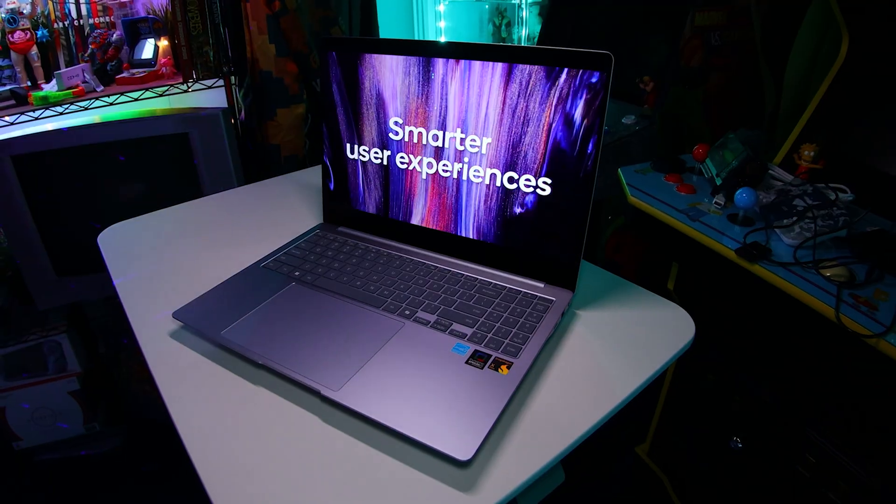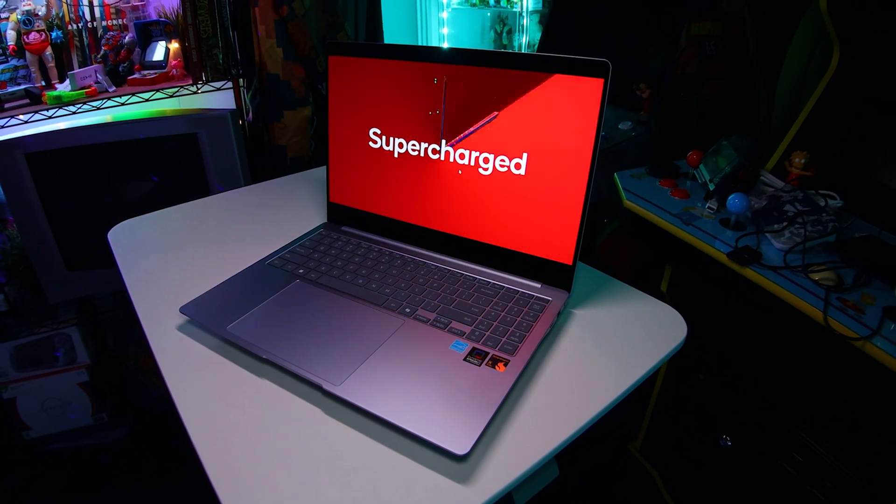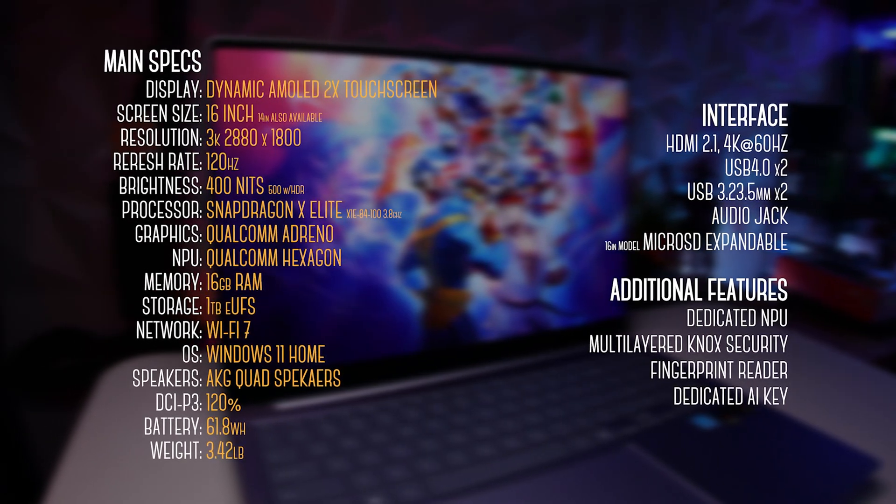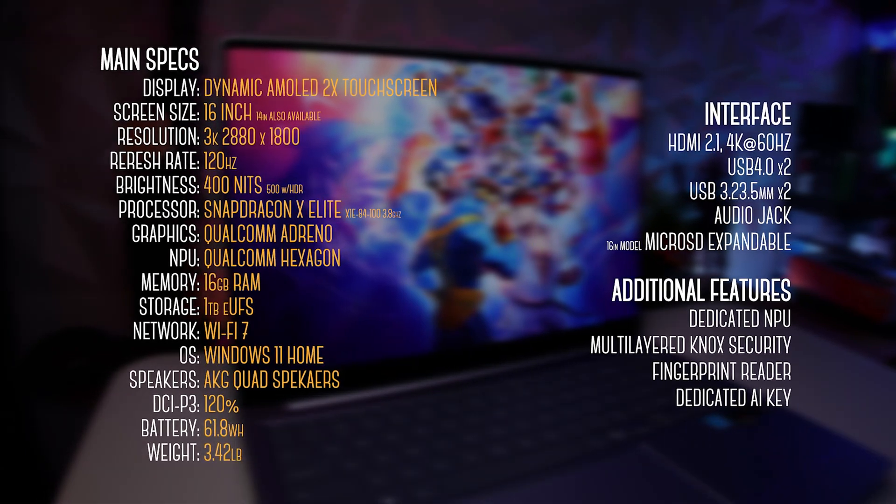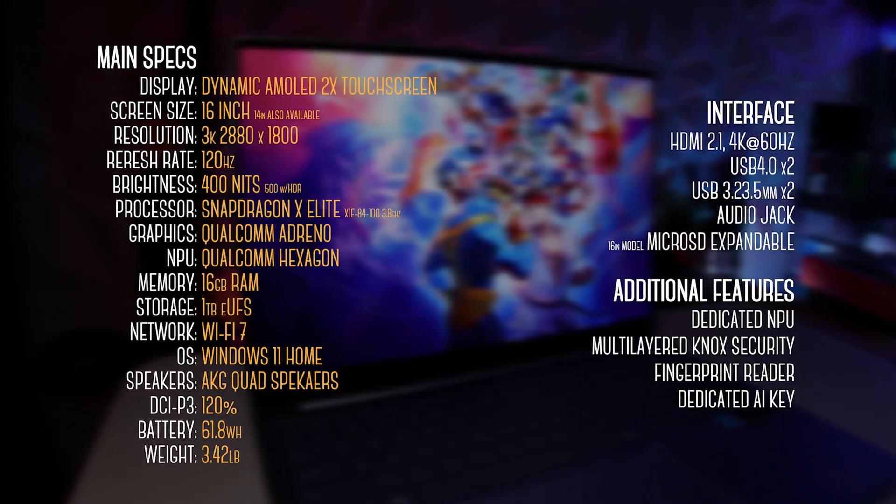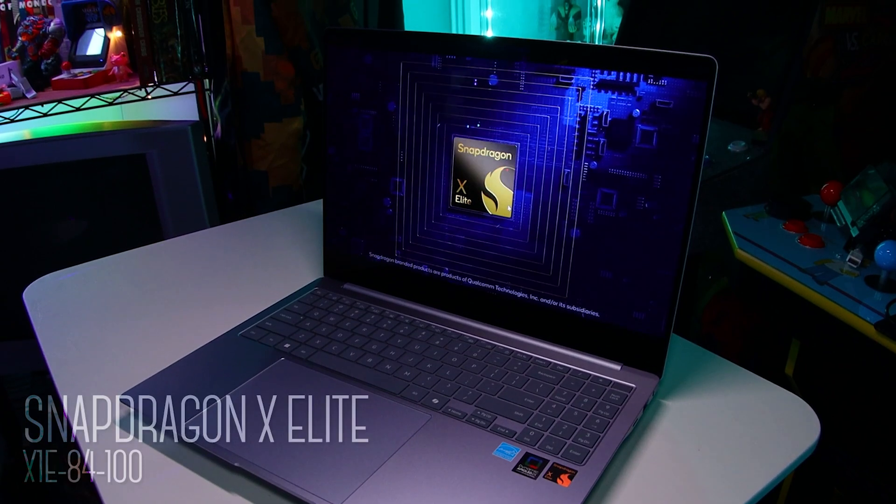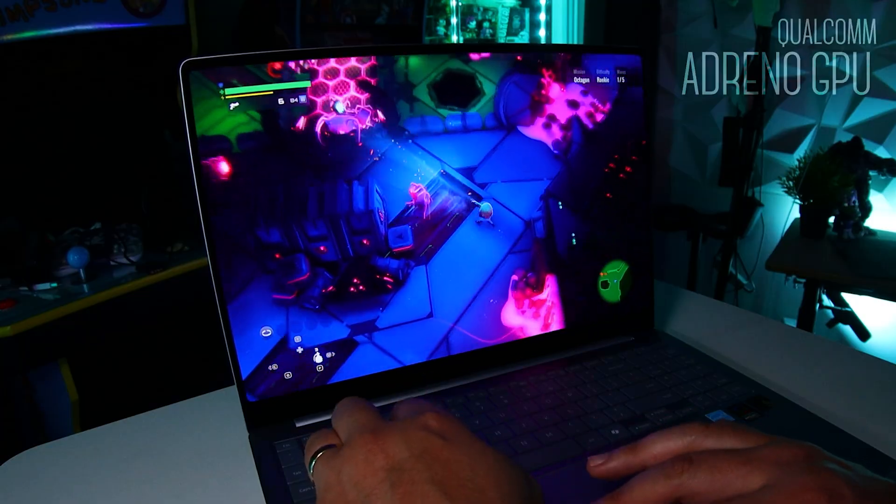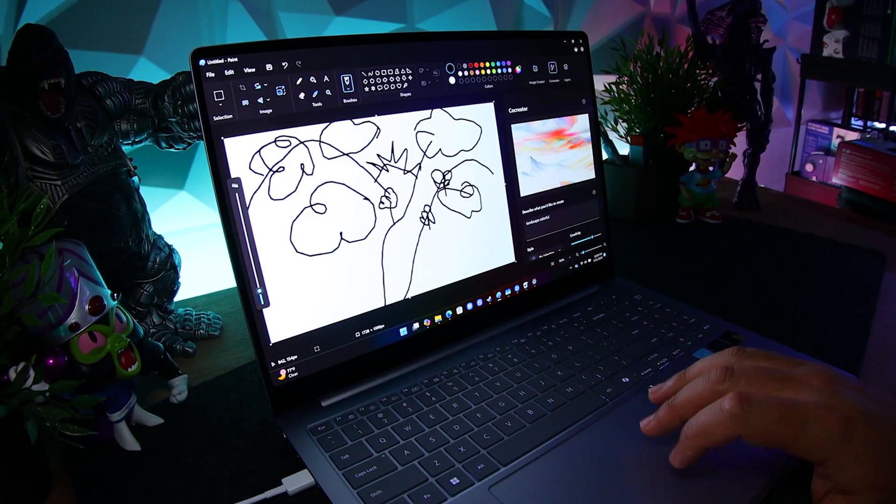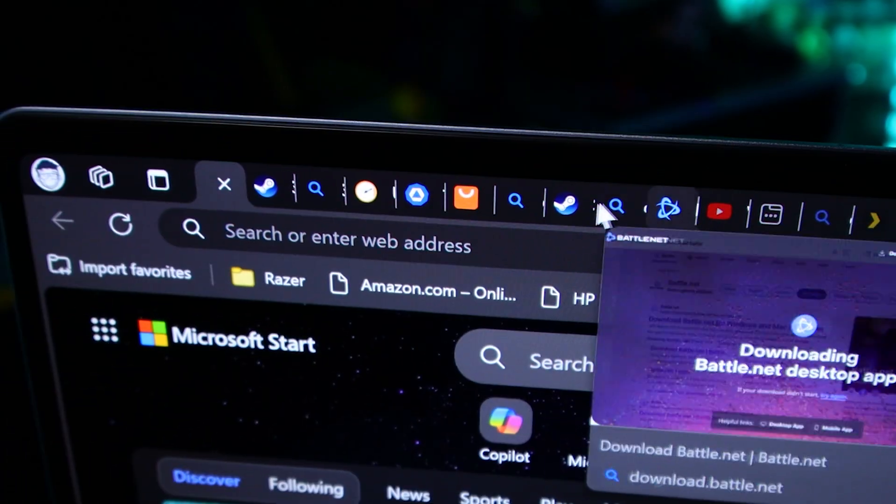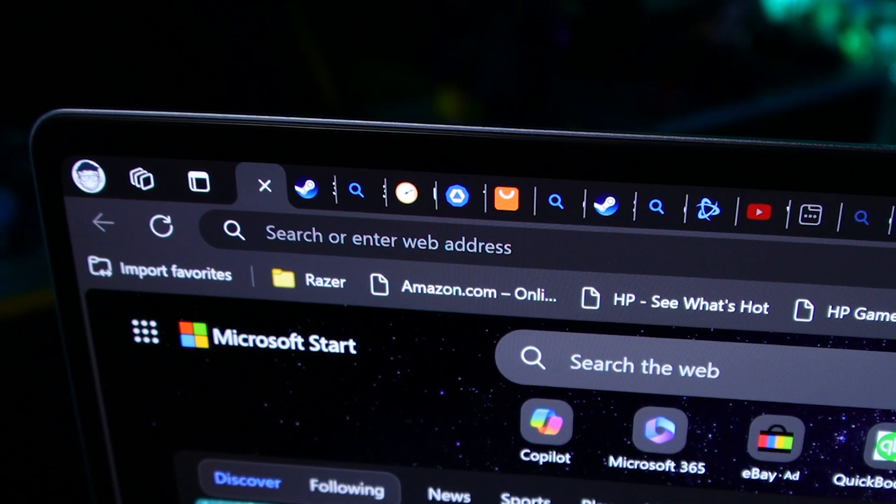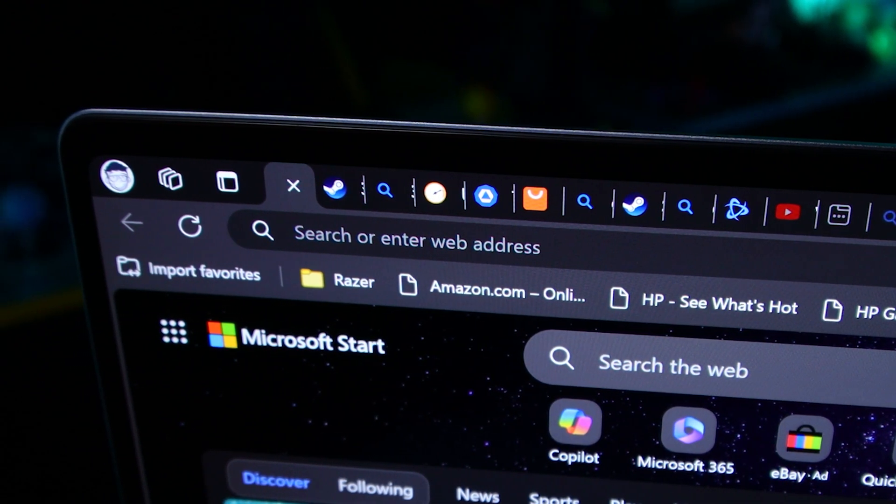Now with these new AI PCs, performance is key. Packed inside, we have 16 gigs of RAM and the option of 512 gig or a one terabyte SSD. It's powered by the new Snapdragon X Elite processor with its integrated Adreno 740 GPU, which makes it very capable of juggling a lot of tasks. So feel free to go ham with all those browser tabs, as I problematically do.